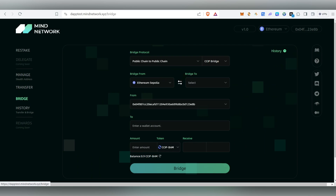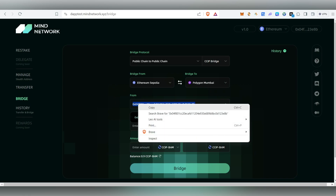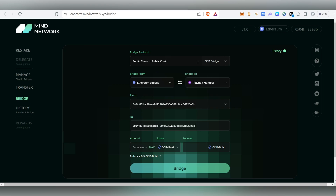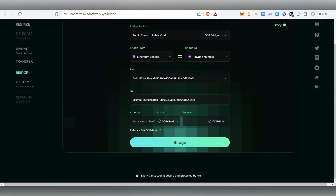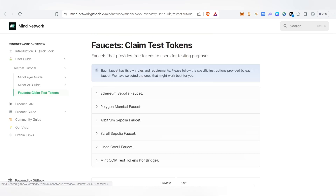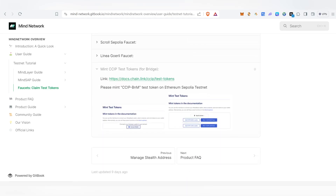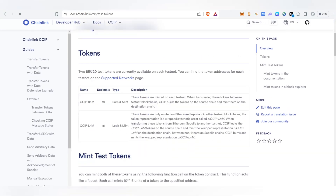The next thing we need to do is click on Bridge. We're going to bridge from Sepolia to Polygon Mumbai. Copy and paste your same address, and here I'm going to do a swap of 0.01 CCIP. In case you don't have this CCIP token, you'll be able to get it from the faucet — there's a 'Get faucet test tokens' option. Click on 'Mint CCIP test token'.